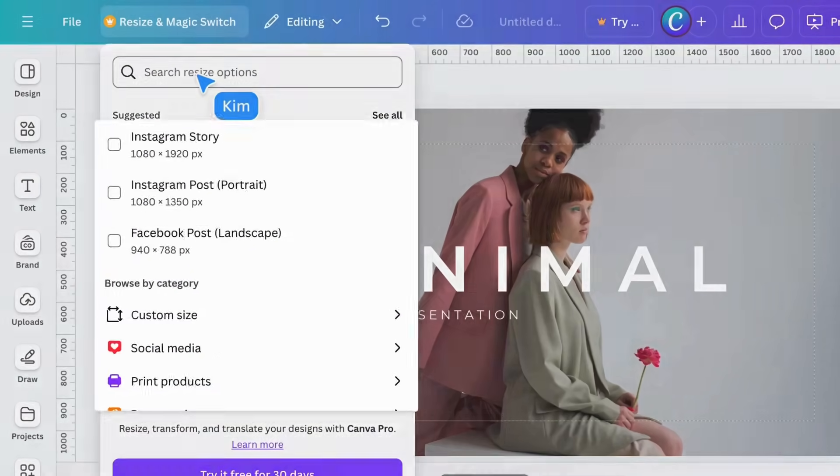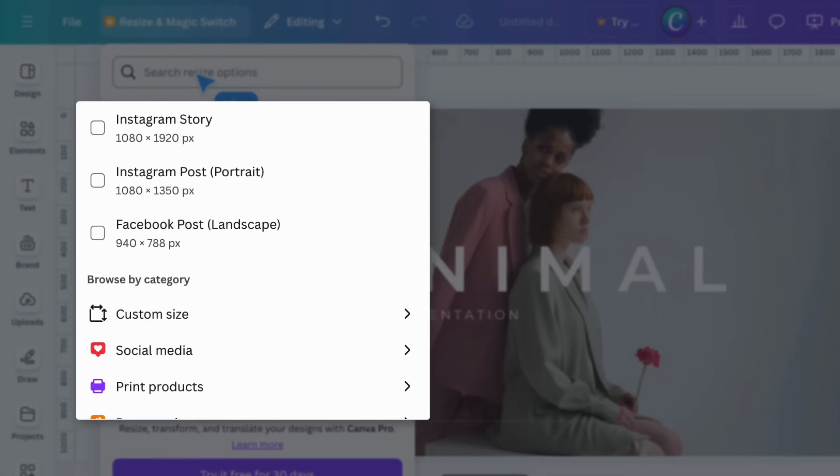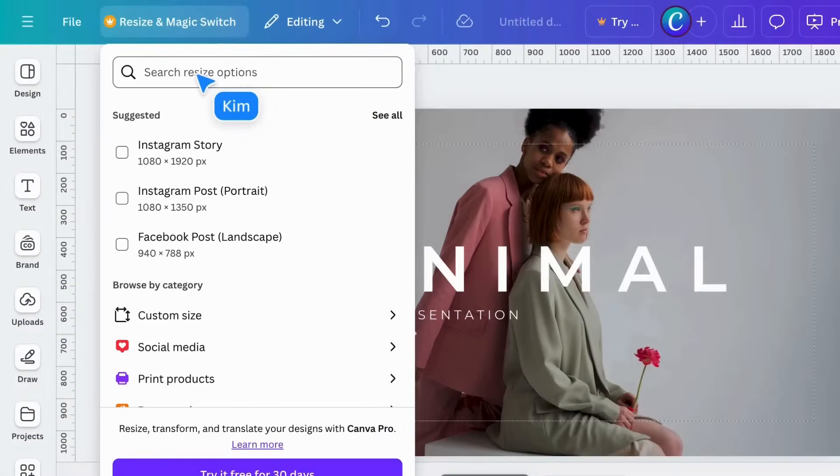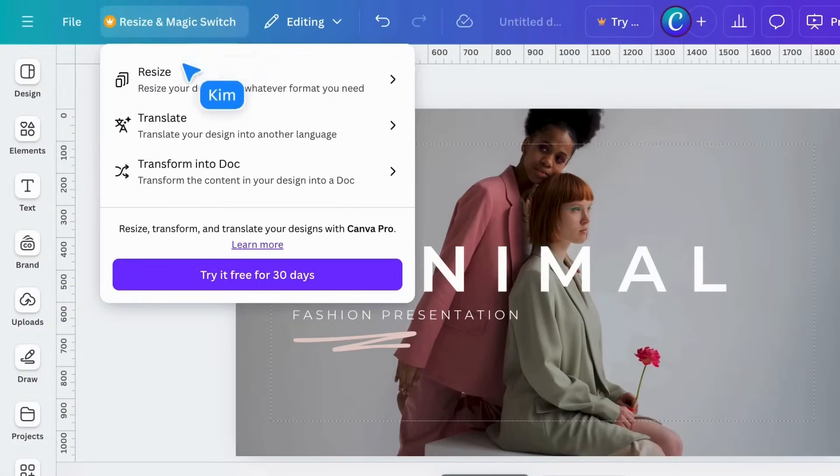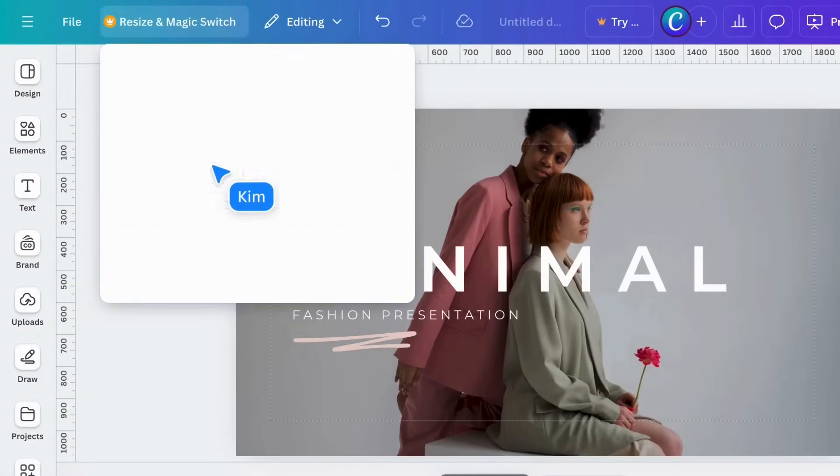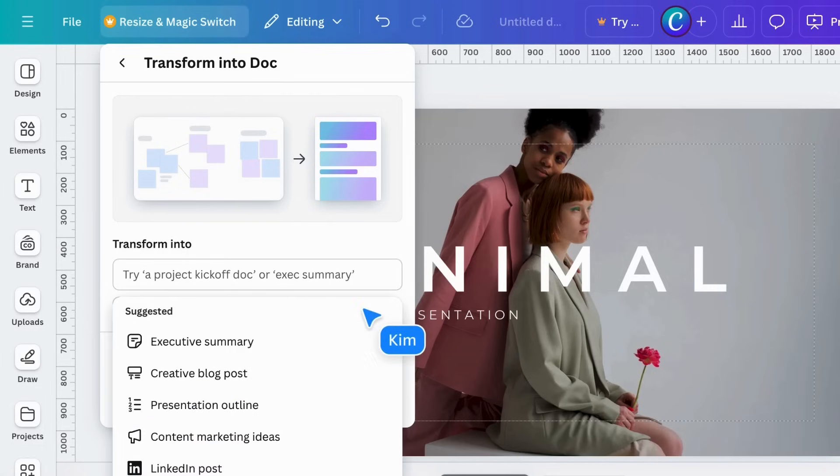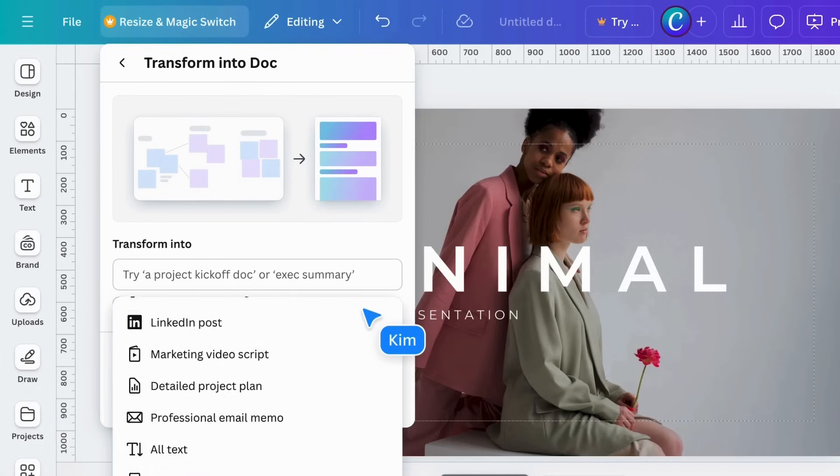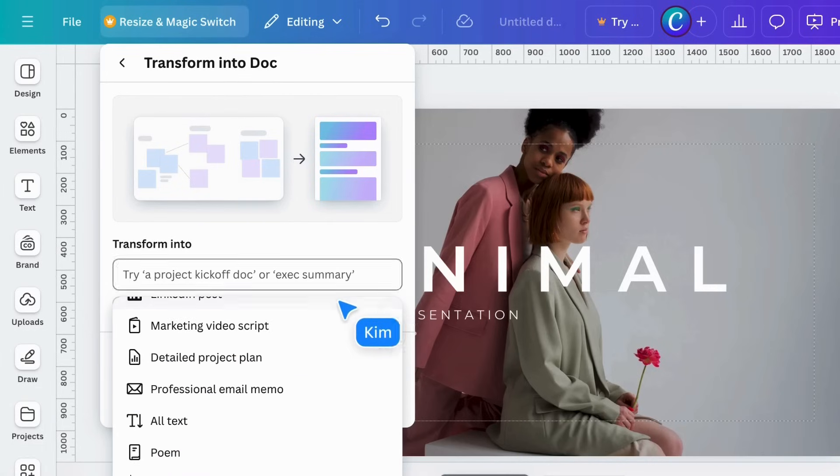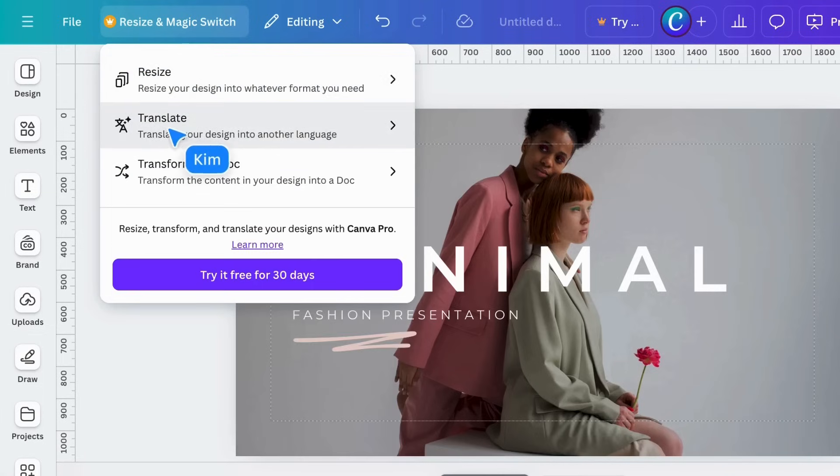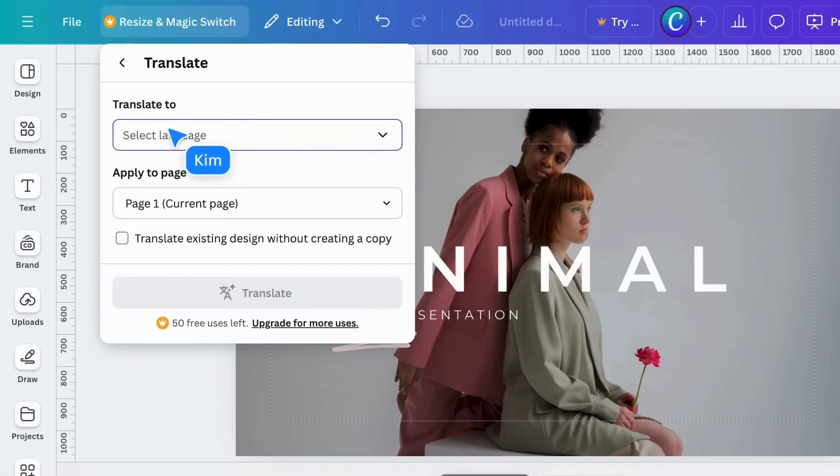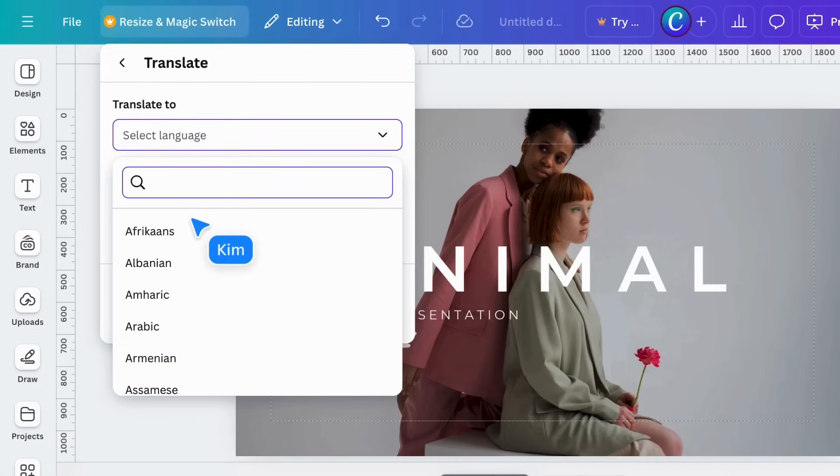Resize a Magic Switch is a paid feature allowing you to quickly resize your design to other document sizes. Or switch to a completely new format. Or language, with the help of AI. It's a huge time saver.